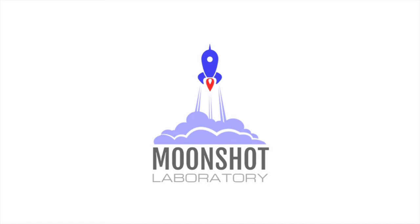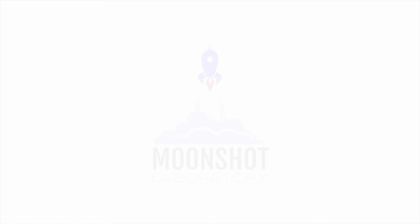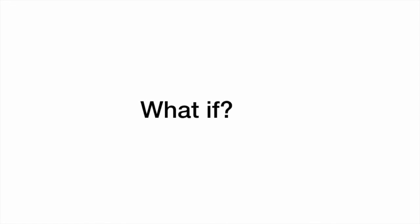The Moonshot Laboratory. Turning what-ifs into what's next. Moonshot Society.